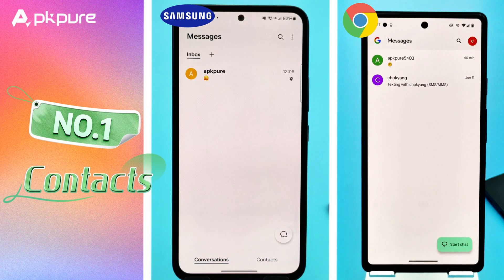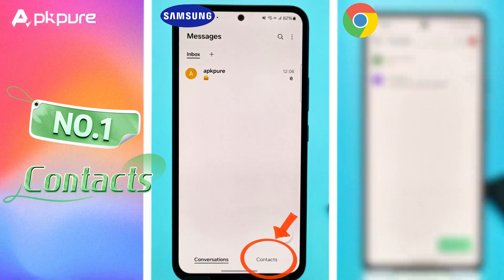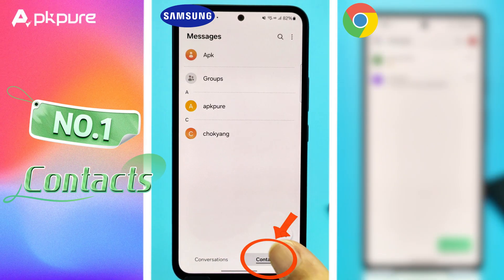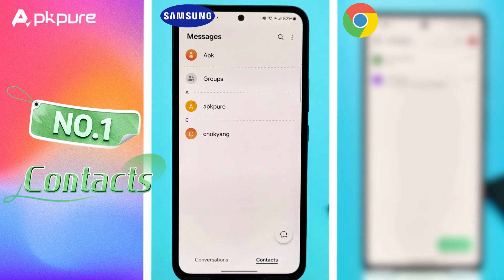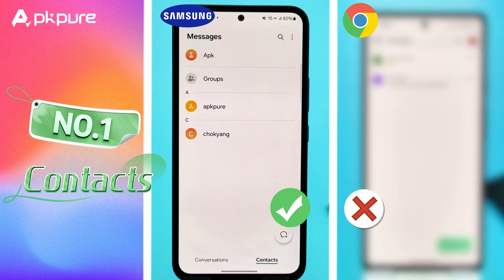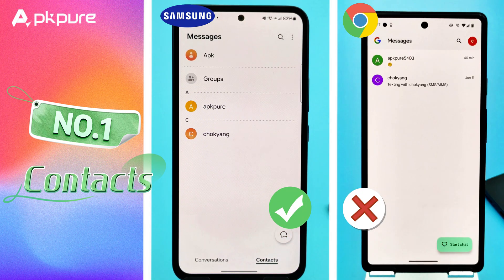Number 1: Contacts. Samsung Messages has a dedicated contacts tab at the bottom of the screen. Google Messages does not have a separate contacts tab.